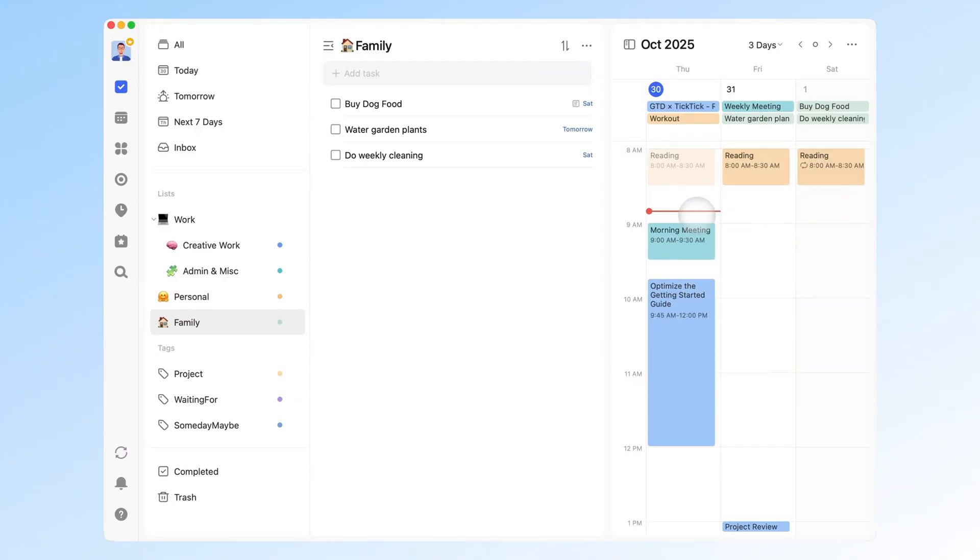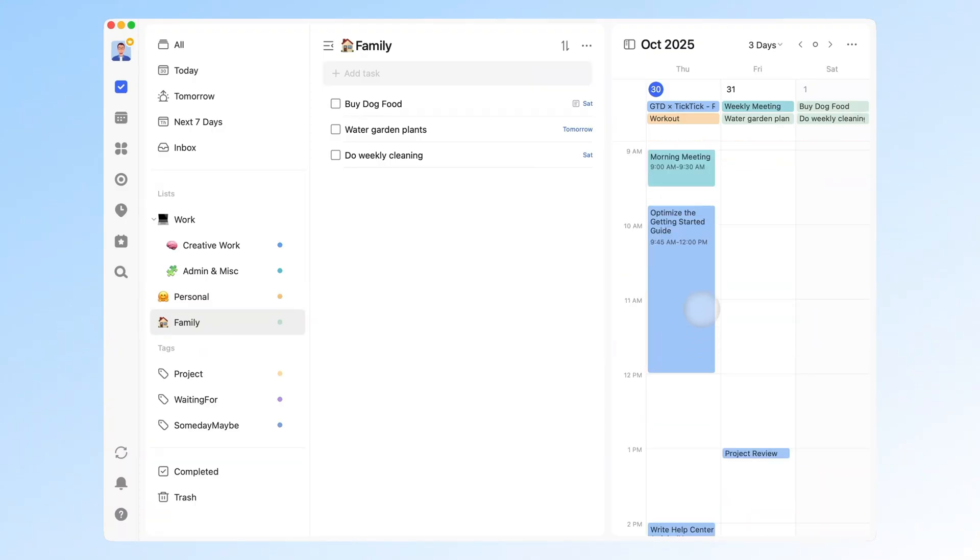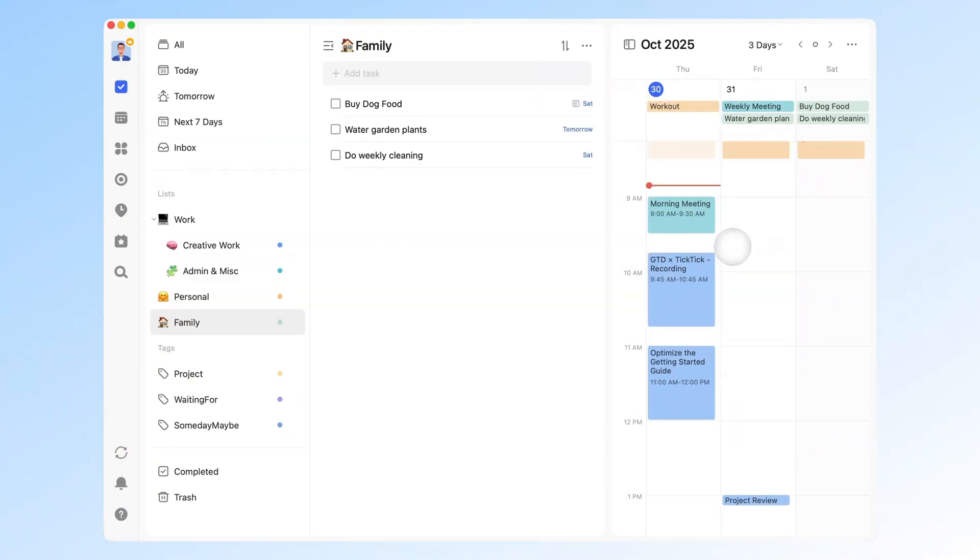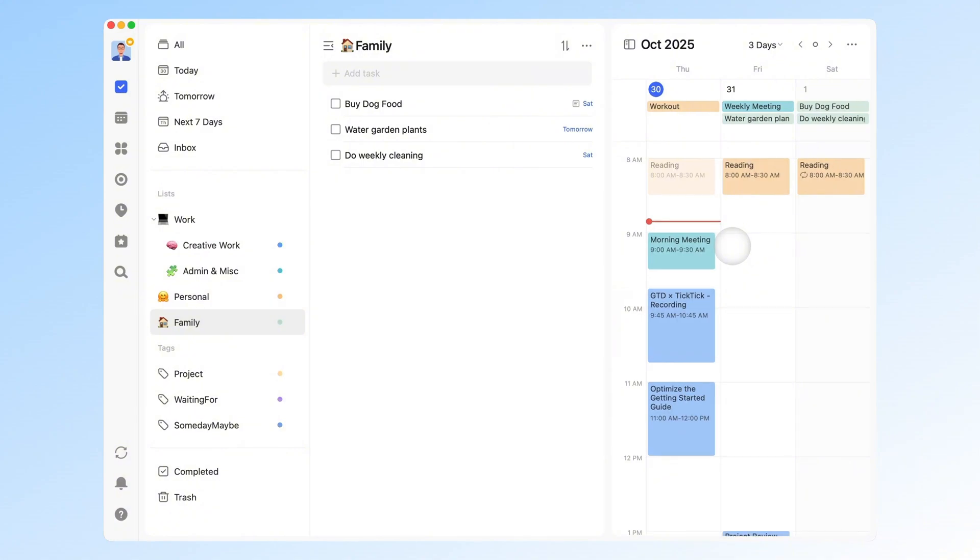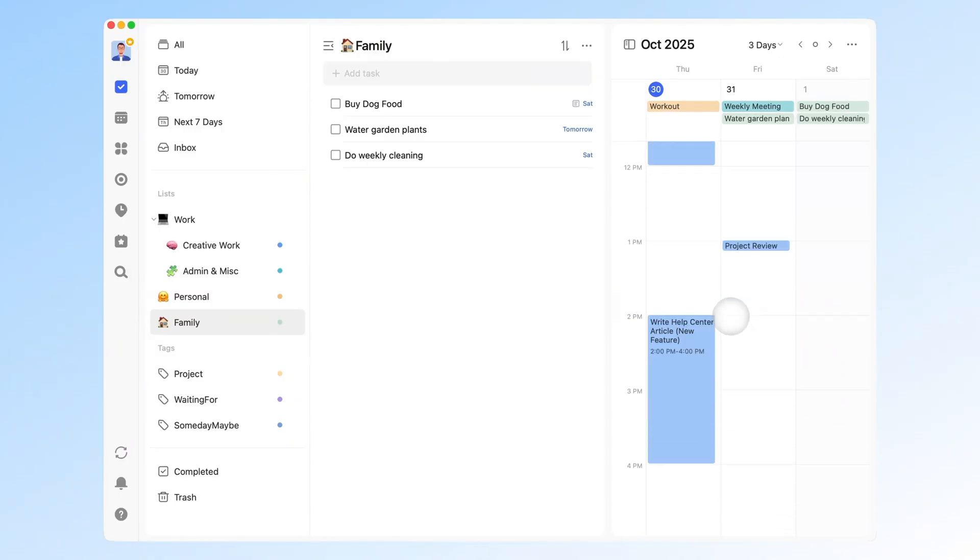Of course, real life is messy, plans change. Sometimes a task takes longer than expected, or something urgent pops up. When that happens, just move your time blocks accordingly. It may seem tedious, but actively managing time blocks helps you stay aware of what's next, instead of reacting to chaos. It also reminds you not to overpack your schedule. Always leave buffer time for changes. If something doesn't get done, don't beat yourself up. Simply reschedule it for another day.